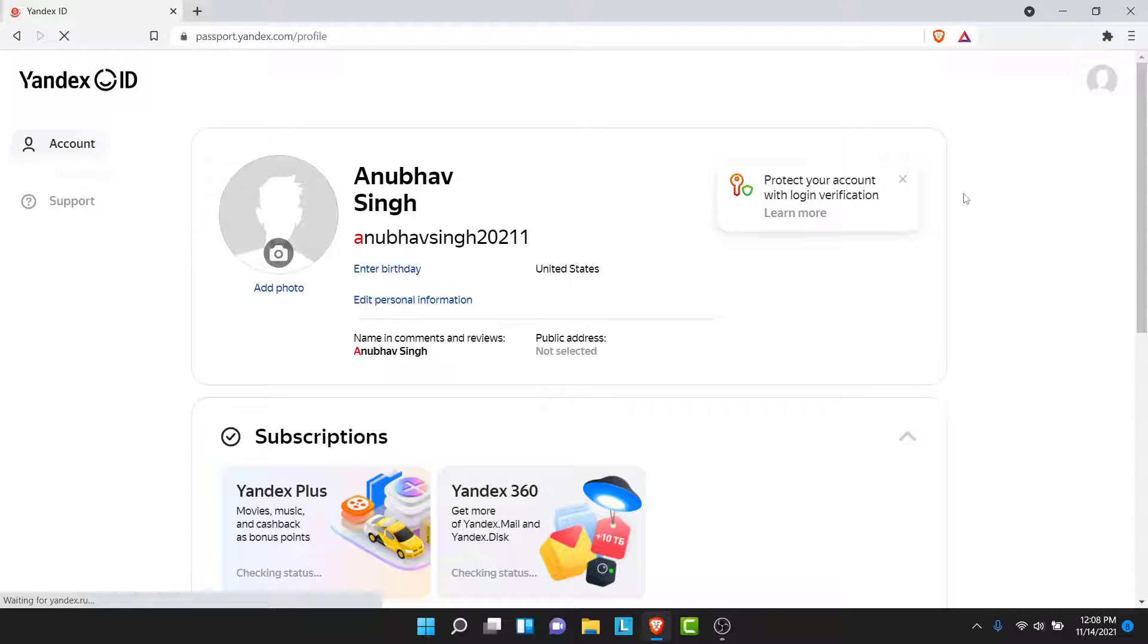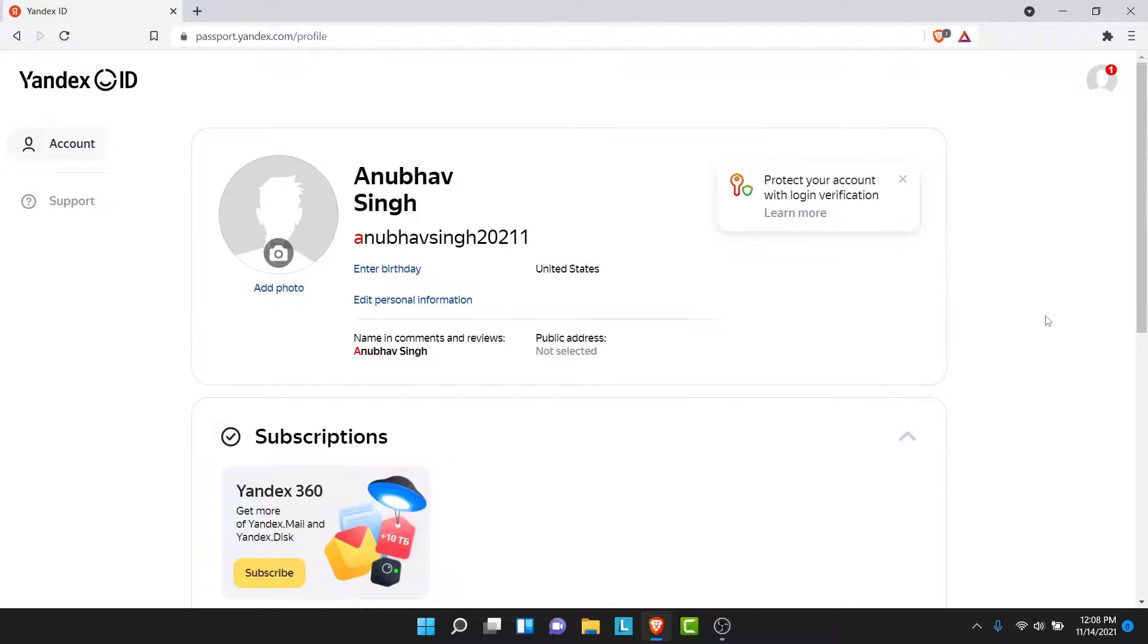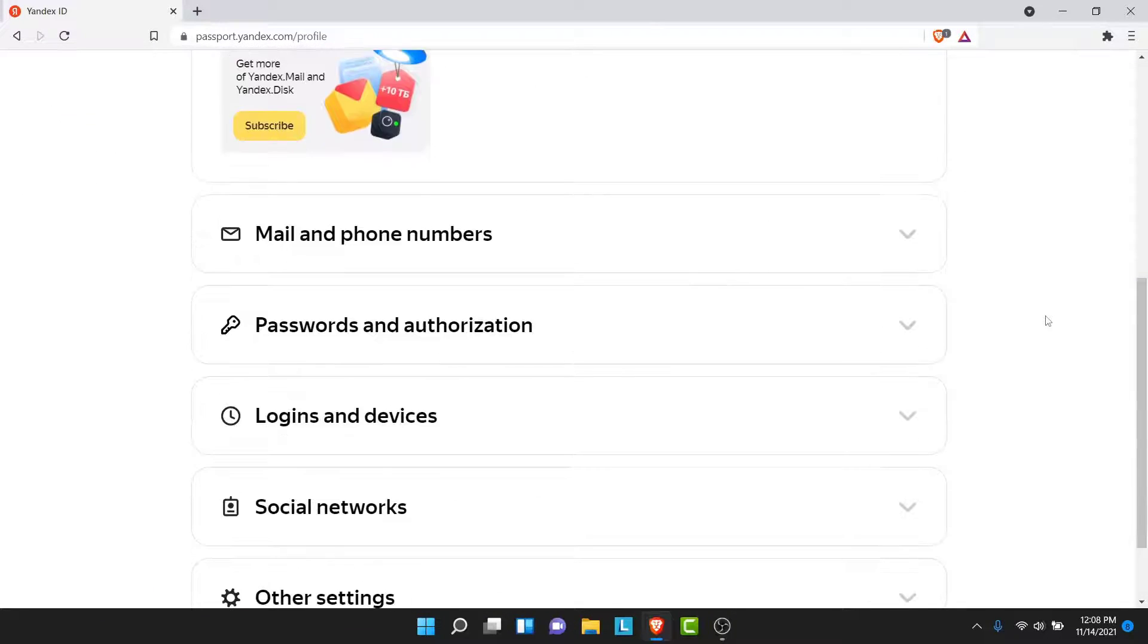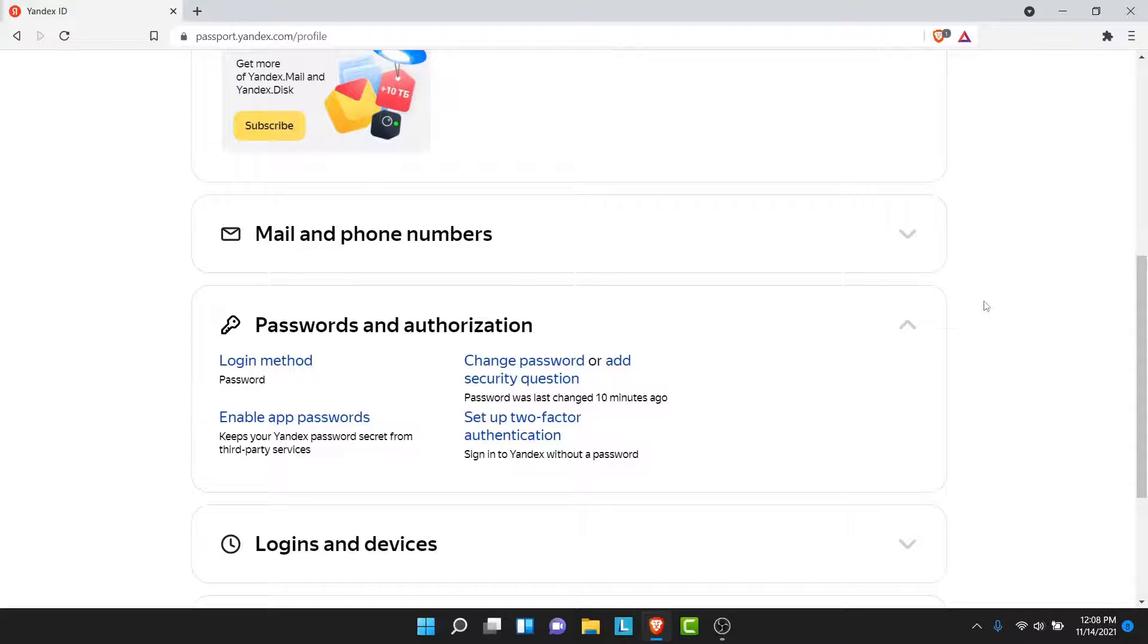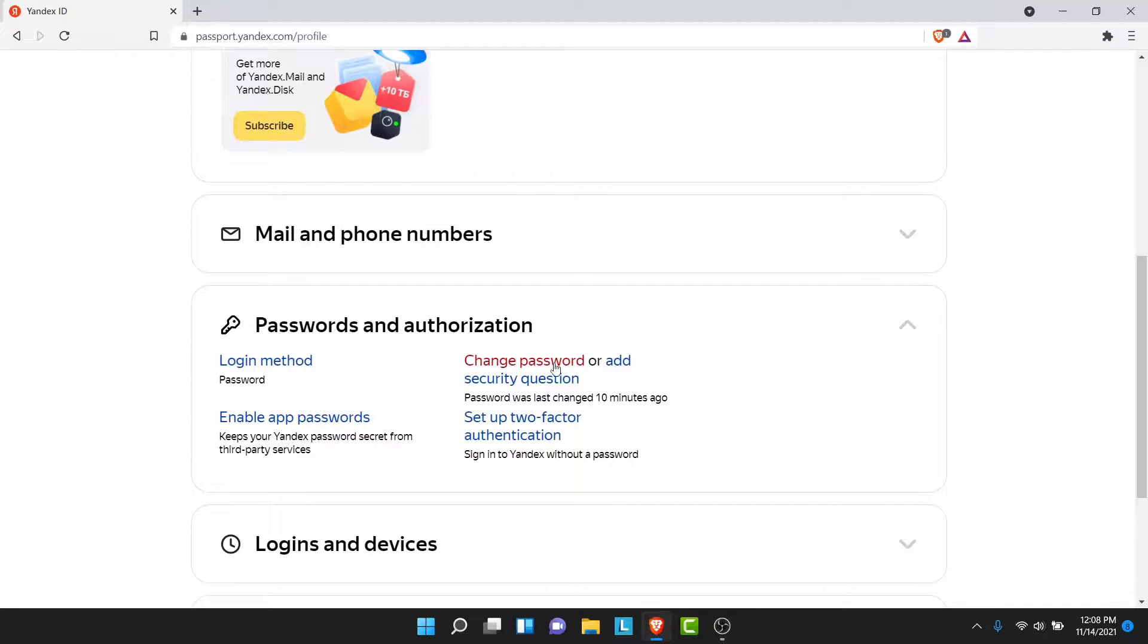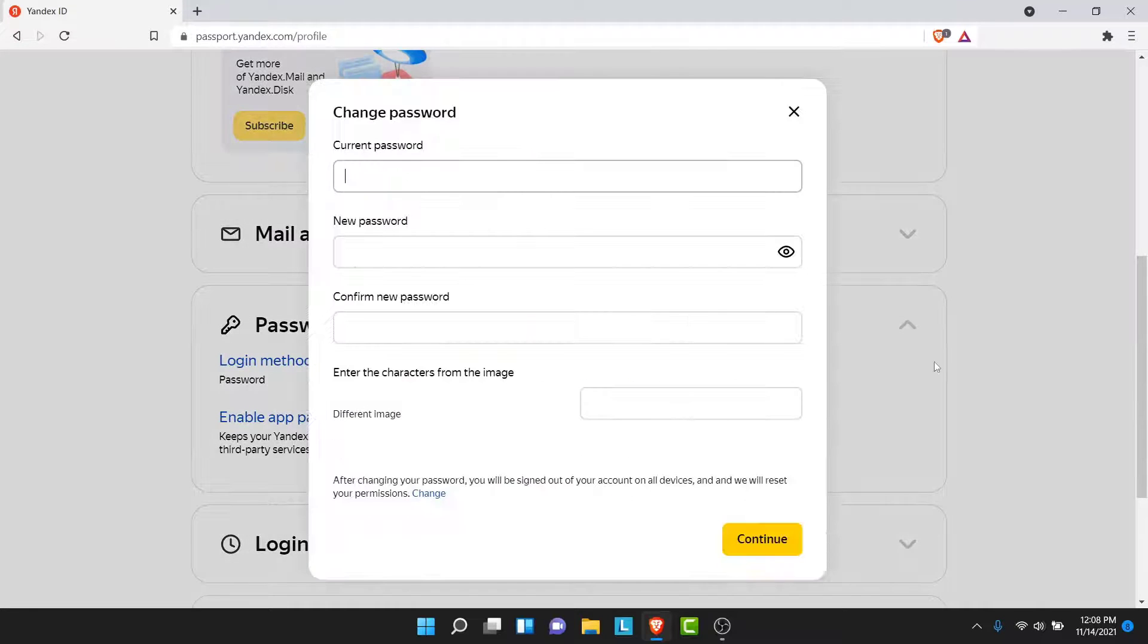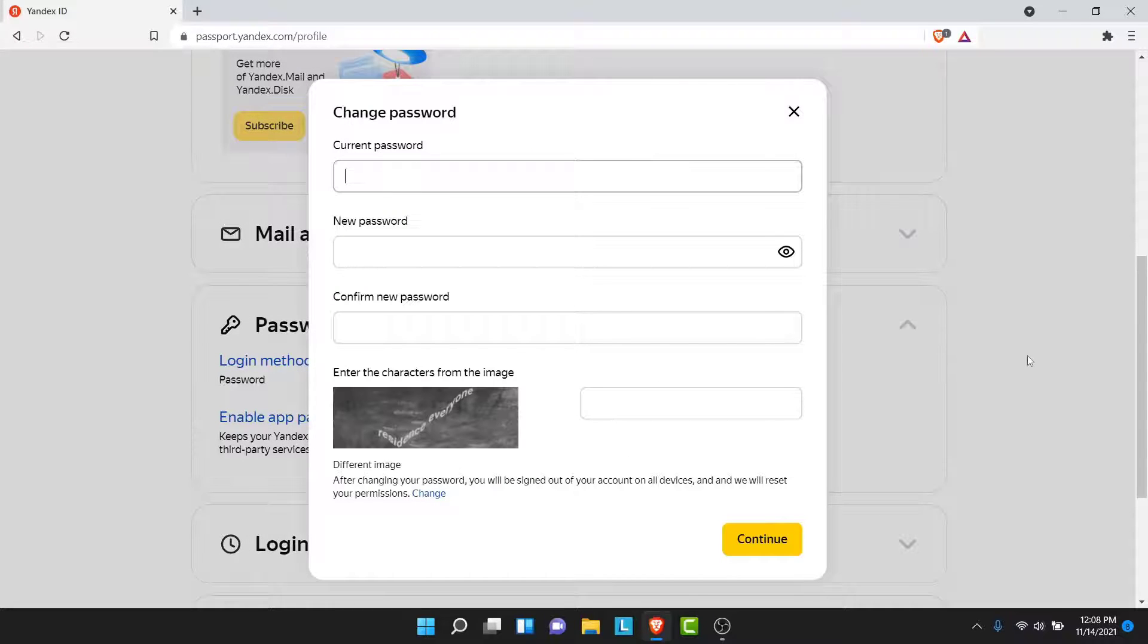From here, what you want to do is scroll down and locate the Password and Authorization section. Then tap on the arrow to expand the menu. Here you'll see an option labeled as Change Password. Tap on that option in order to change the Yandex Mail account password.